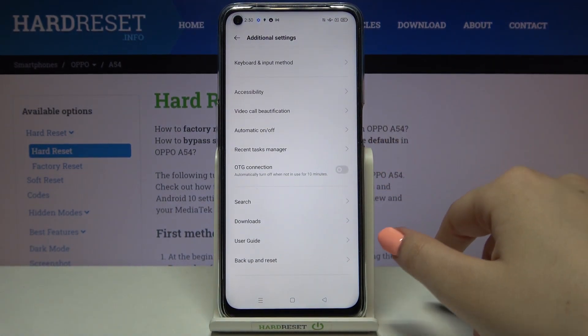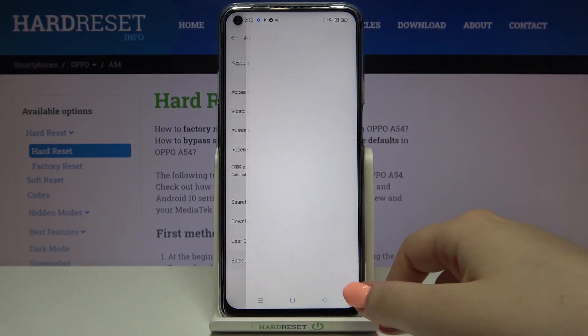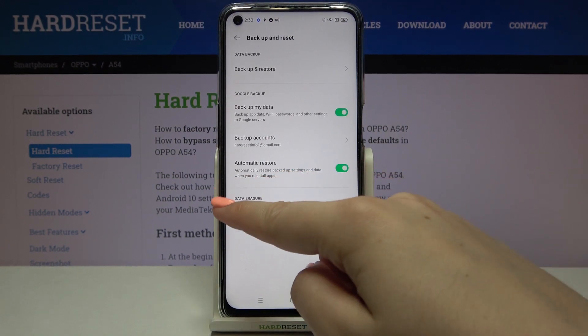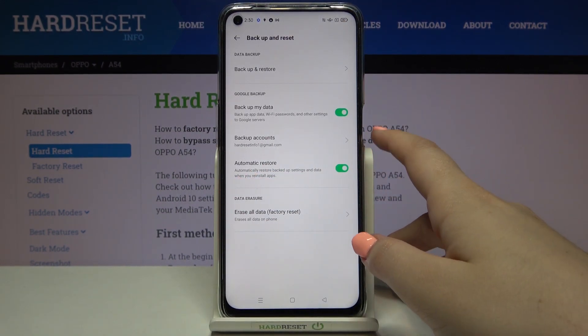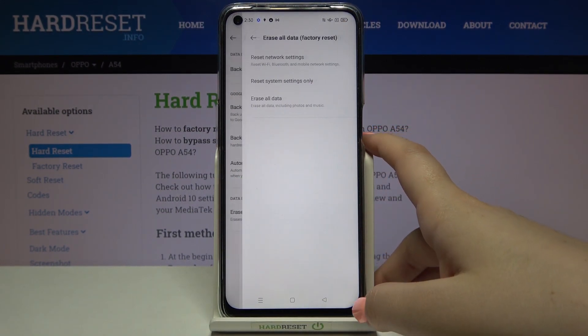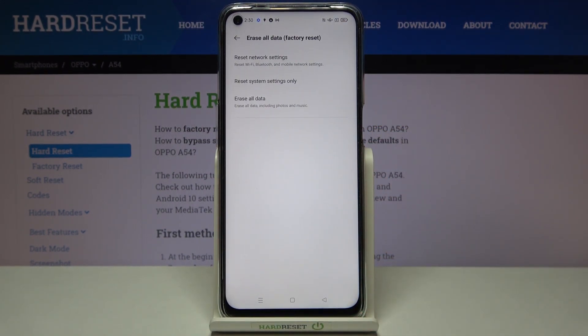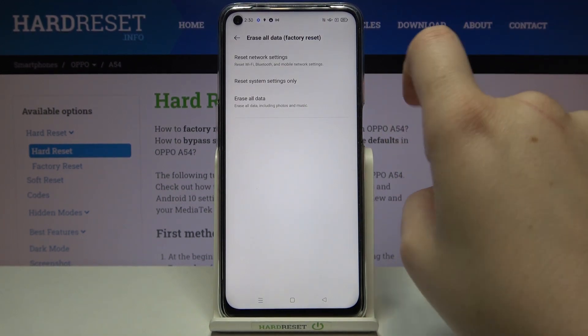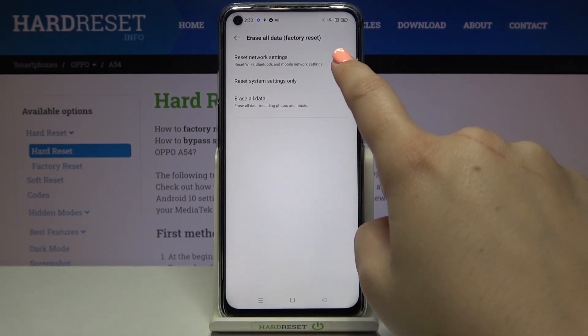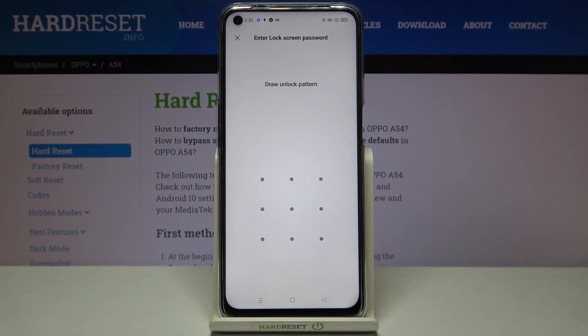Now let's scroll down and tap on backup and reset. Here in the data erasure section we've got only one option, so simply tap on it. As you can see right in the middle we've got reset system settings only, so just tap on it.